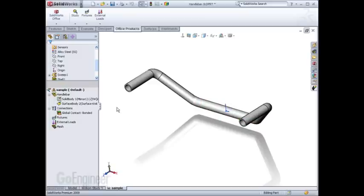The SolidWorks split line tool is an ideal tool for breaking up surfaces so that your simulation geometry will be appropriate.